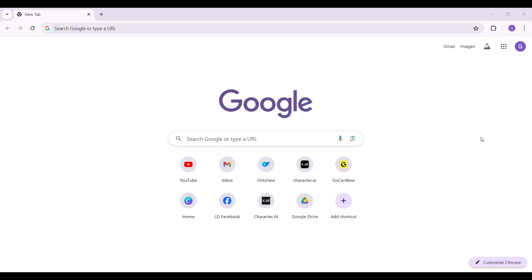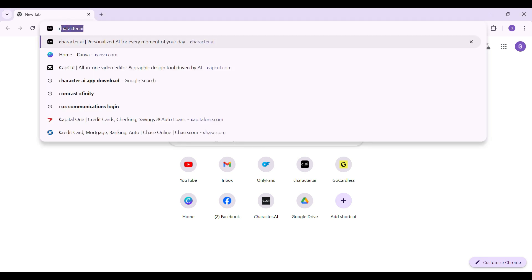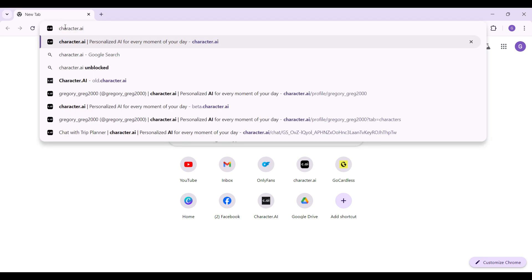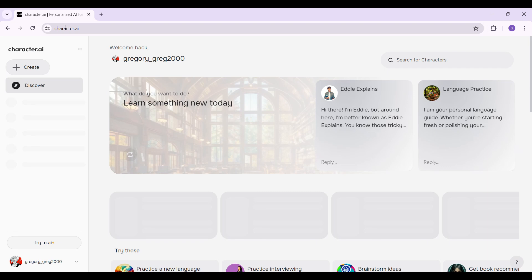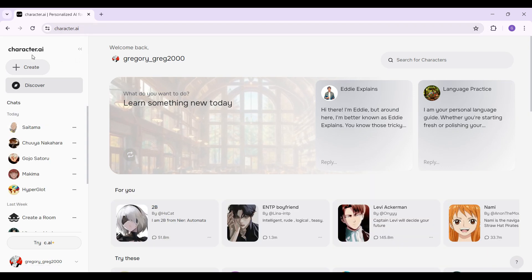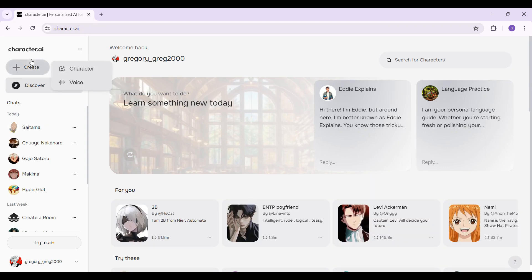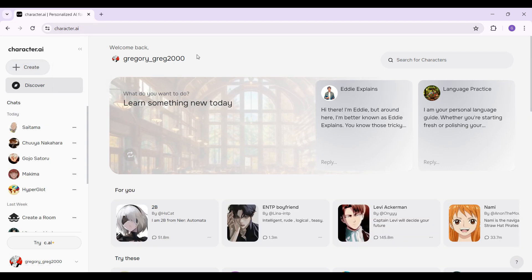Hey guys, welcome back to the channel Tech and Cryptos. In this tutorial we're going to look at how to enable dark mode on your Character.AI account. On any browser of your choice, simply type character.ai and hit enter. This is the official home page of Character.AI.